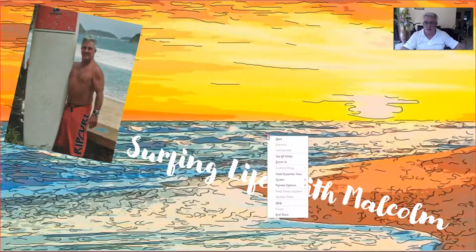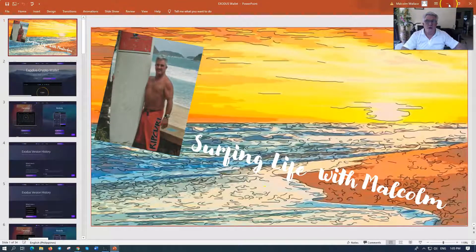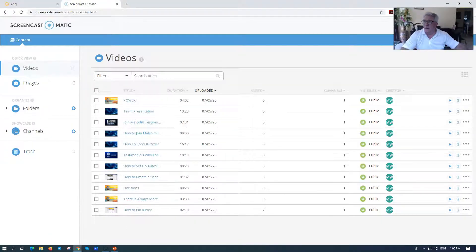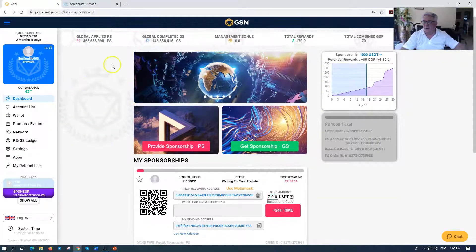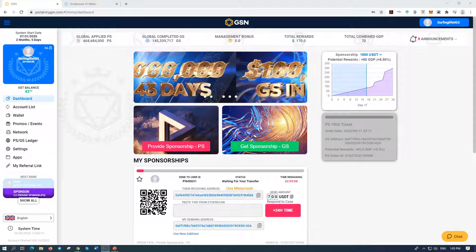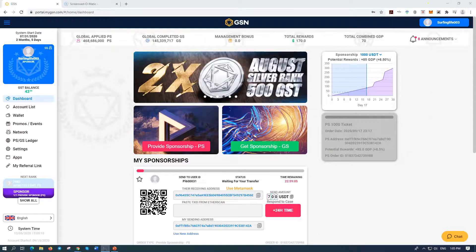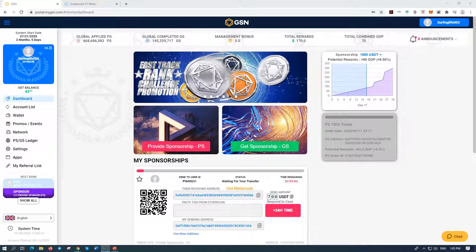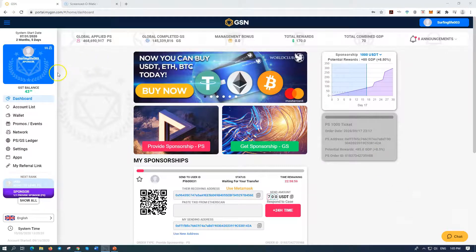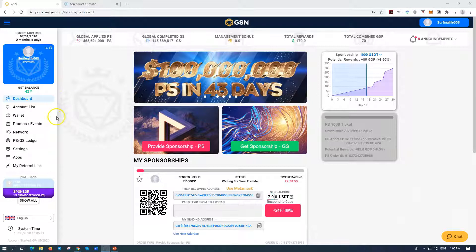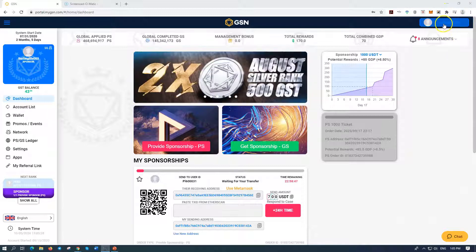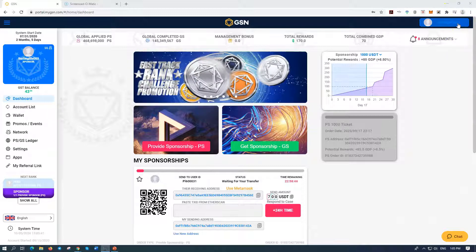Let's get out of this screen. Let's go to where we need to be — I want to go to GSN. I'm going to go full screen. We're going to log into your site. And when you log in, it will automatically come up and show. So you can see here on my top right: Surfing Life Three, and I'm Surfing Life 001.